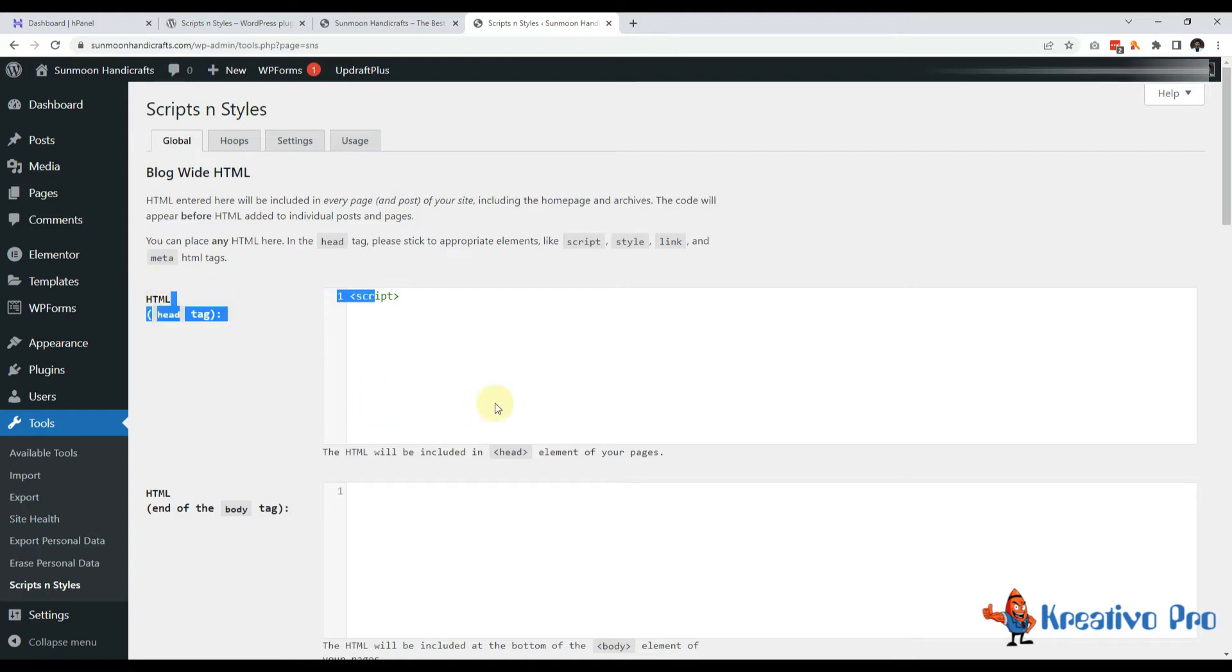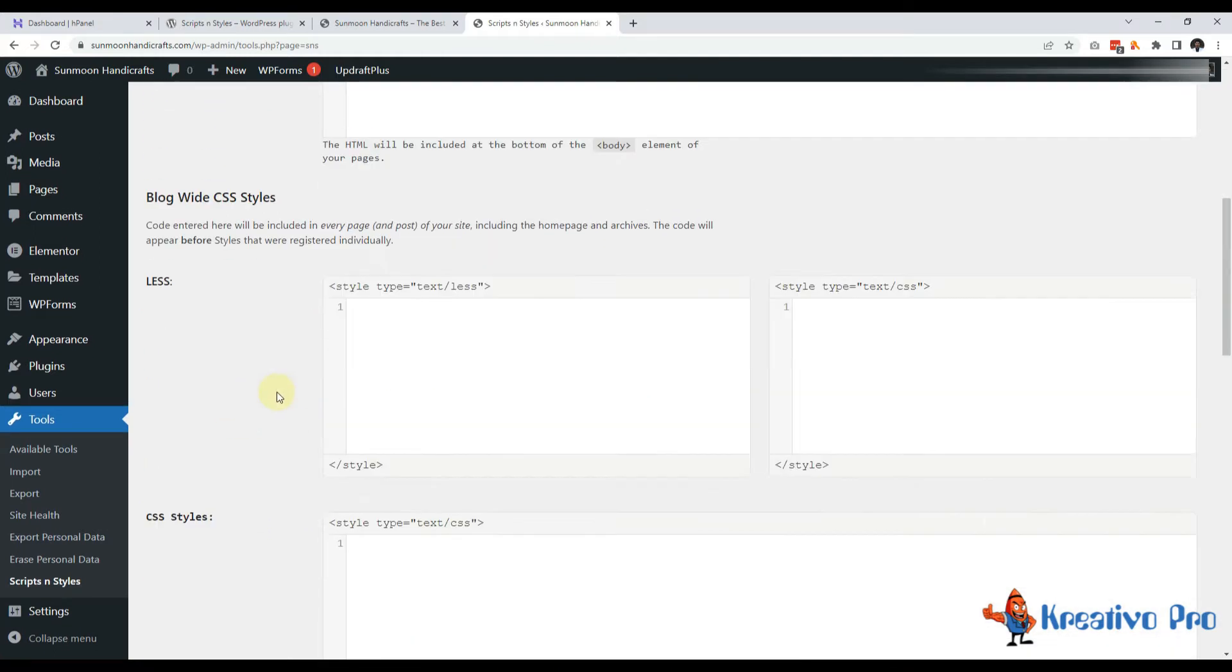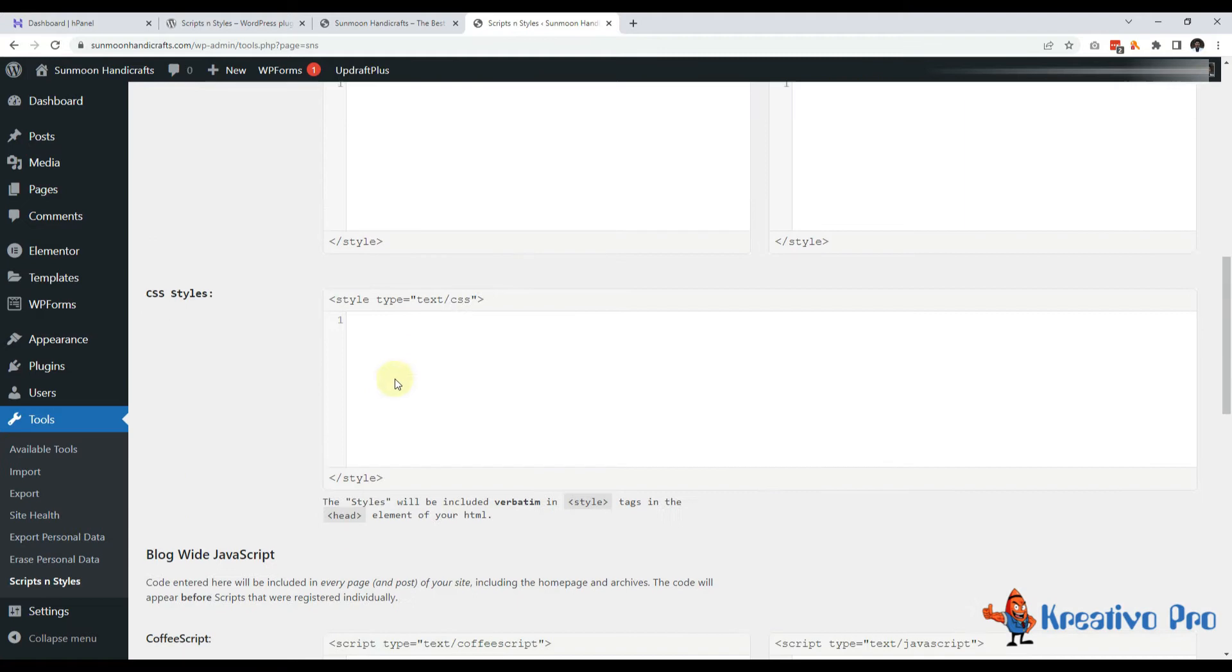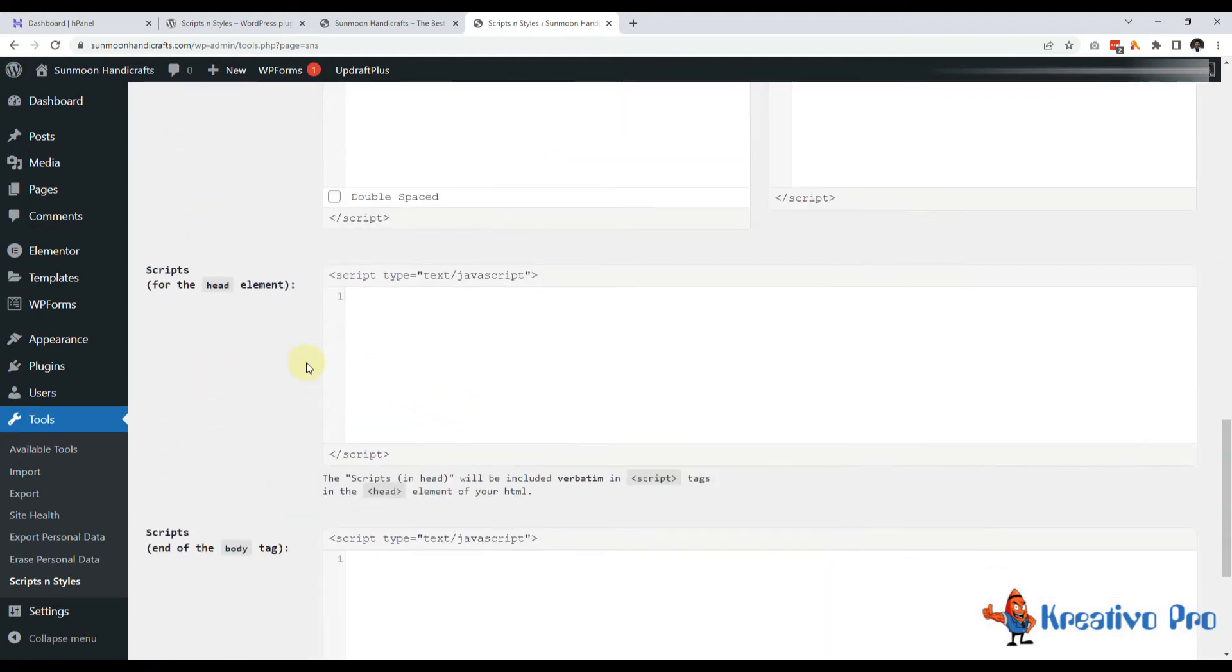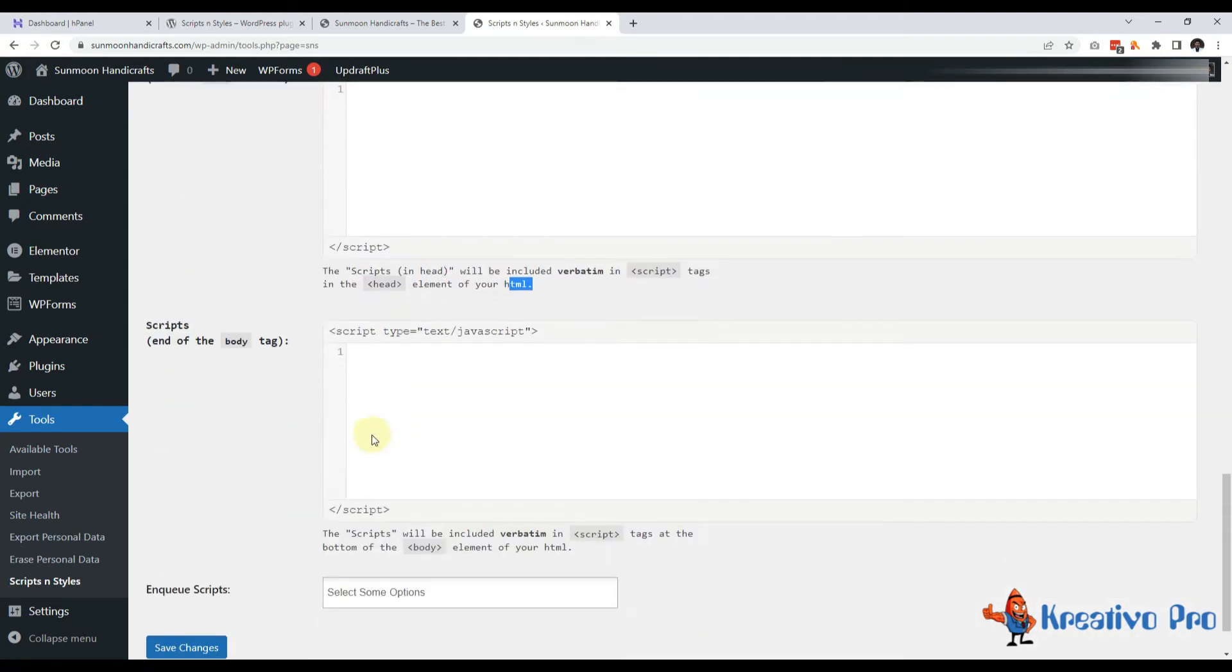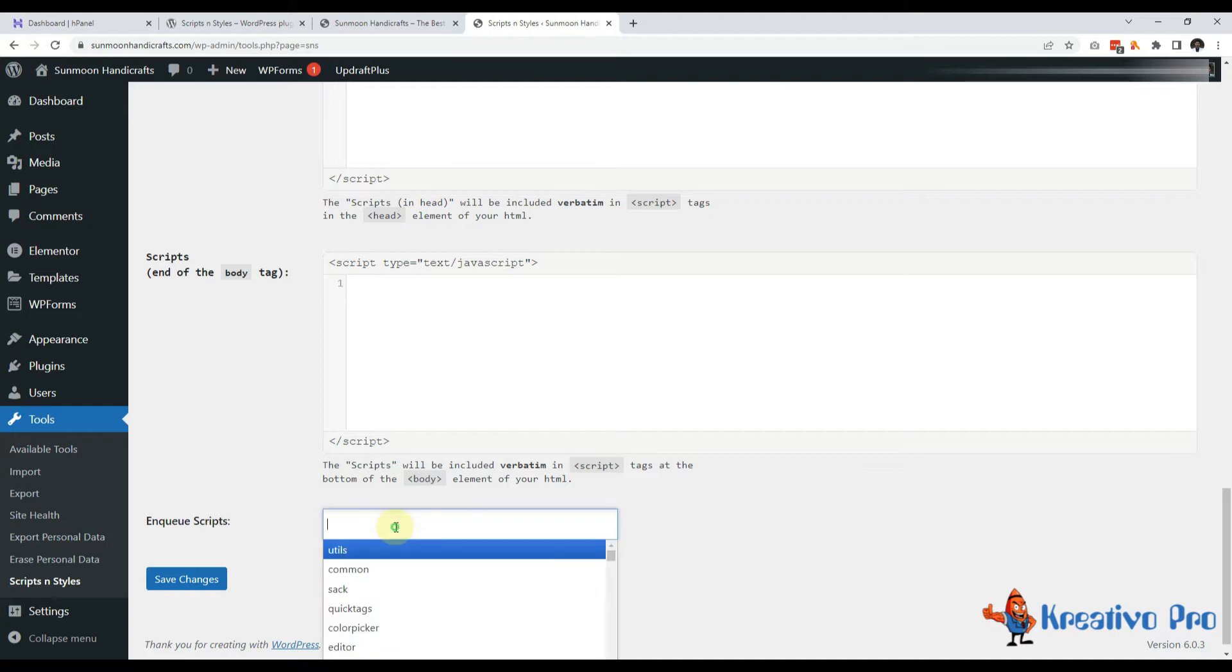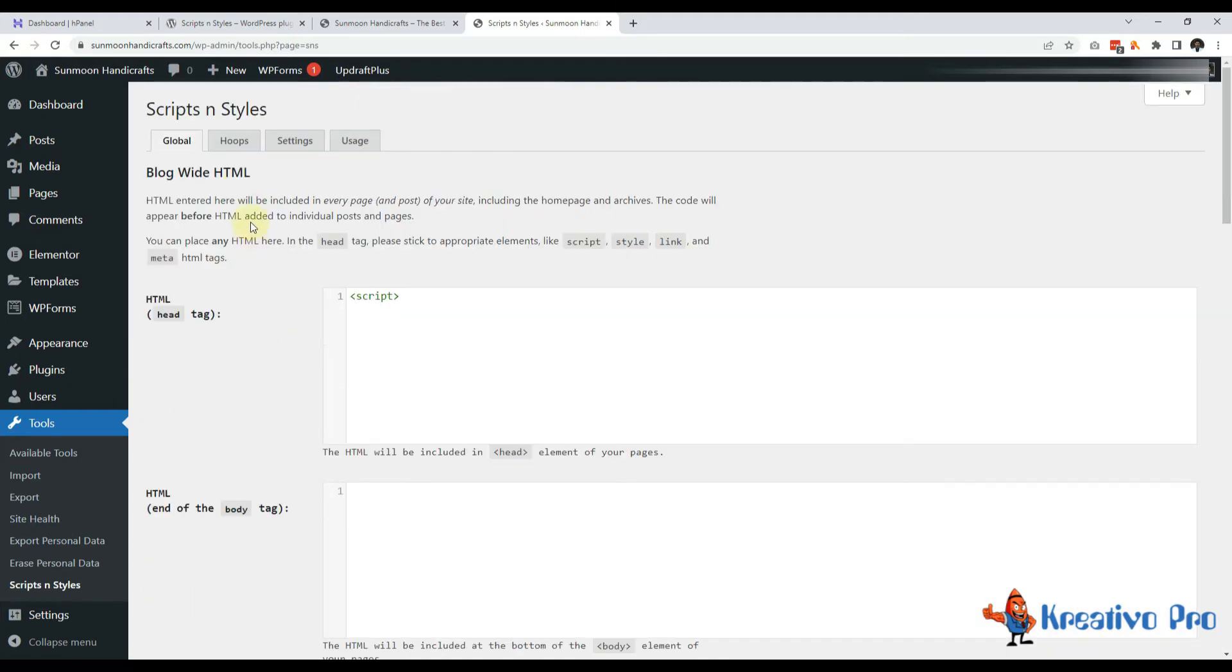Here I can write tags. It will go straight in head section, end of the body tag. Then we have site-wide CSS styles and then same for JavaScript in head as well as footer or before body. And if my code is dependent on jQuery or something, then I can also select jQuery here. So this will load first and then my code will load. This is very useful feature and let's come to Hoops section.